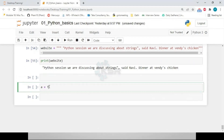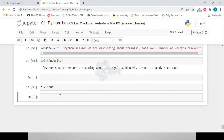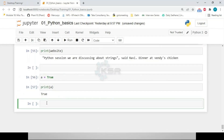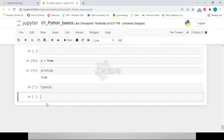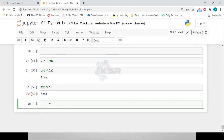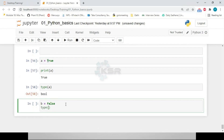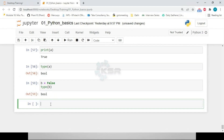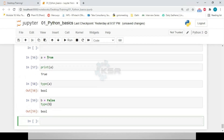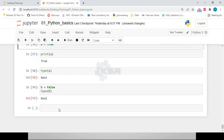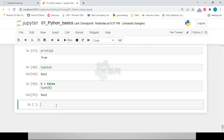For boolean literals, 'a = True' is a keyword — note the capital 'T'. Calling 'type(a)' returns 'bool'. Similarly, 'b = False' with a capital 'F' also returns 'bool'. Boolean values are simply True and False.